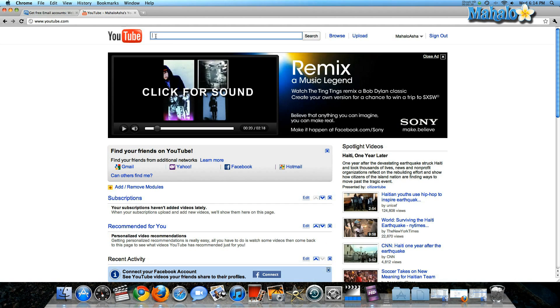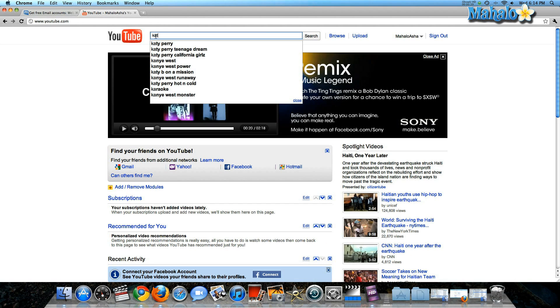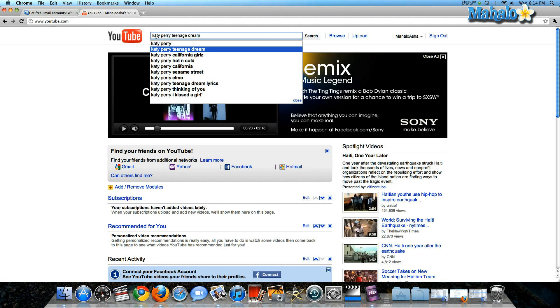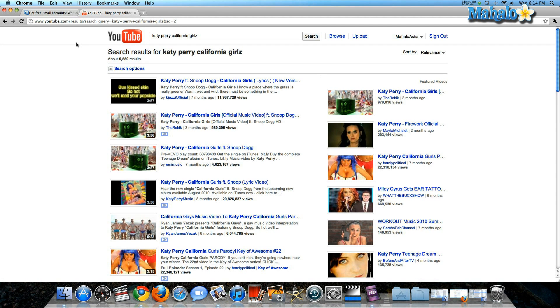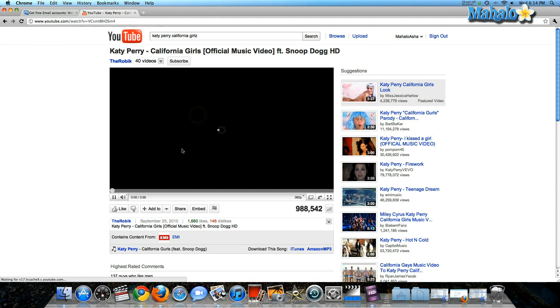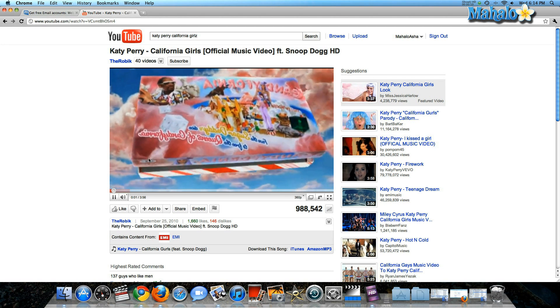So let's search for a video right now. I wanted to look for a Katy Perry video that I really liked, so I click on the link. Here we go, here's the video — Katy Perry, California Girls.